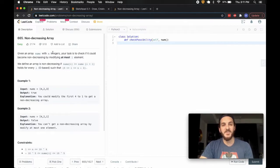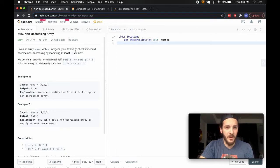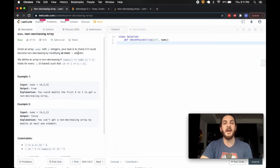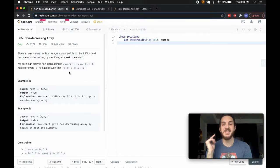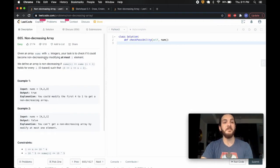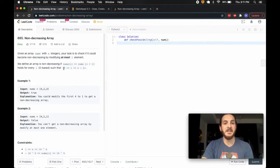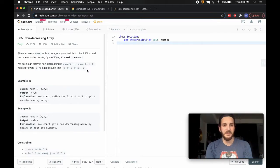We're given an array nums with n integers. In our constraints we're told that n is between 1 and 1,000, and the numbers are anywhere from negative to positive 10,000. We need to check if it can become non-decreasing by modifying at most one element. Non-decreasing means it's not going down — it could plateau — and nums[i] must be greater than or equal to nums[i-1] for every index up to n minus 2.